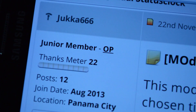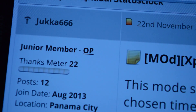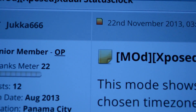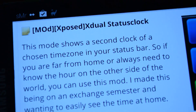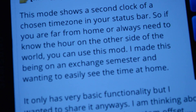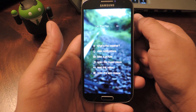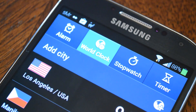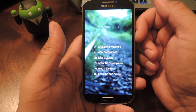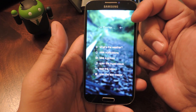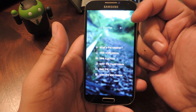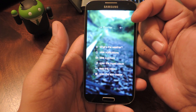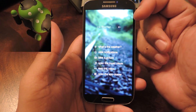The developer of this mod, Druka666 from XDA, created this module because he was an exchange student who wanted to know what time it was back home. Now you do have the world clock in the stock app at your disposal, but to access that you'd have to unlock your screen then open up the app. With this module you get an extra clock right in your status bar so you can quickly tell at a glance what time it is on the other side of the globe.